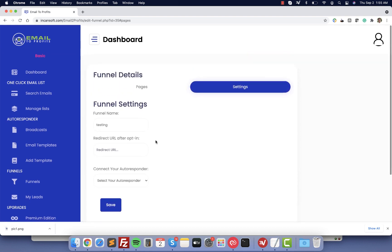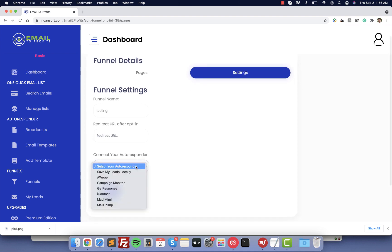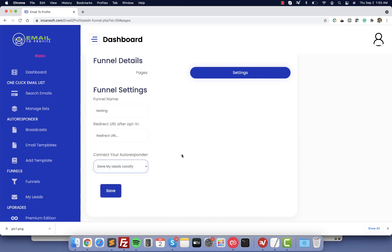The most important part here are the settings. This is where you are going to connect your autoresponder in case you want to use an external tool, or you can just leave here save my leads locally. In that case you don't need to worry and Email to Profit is going to handle everything for you.